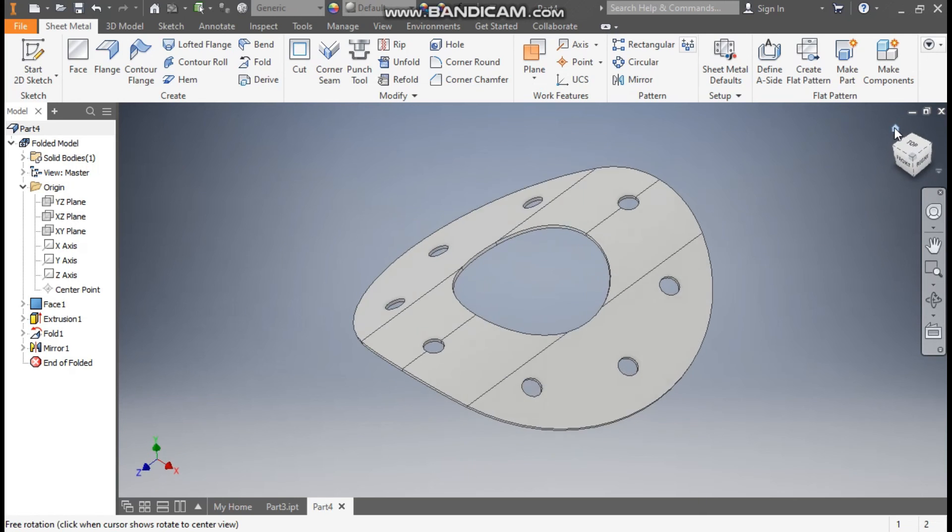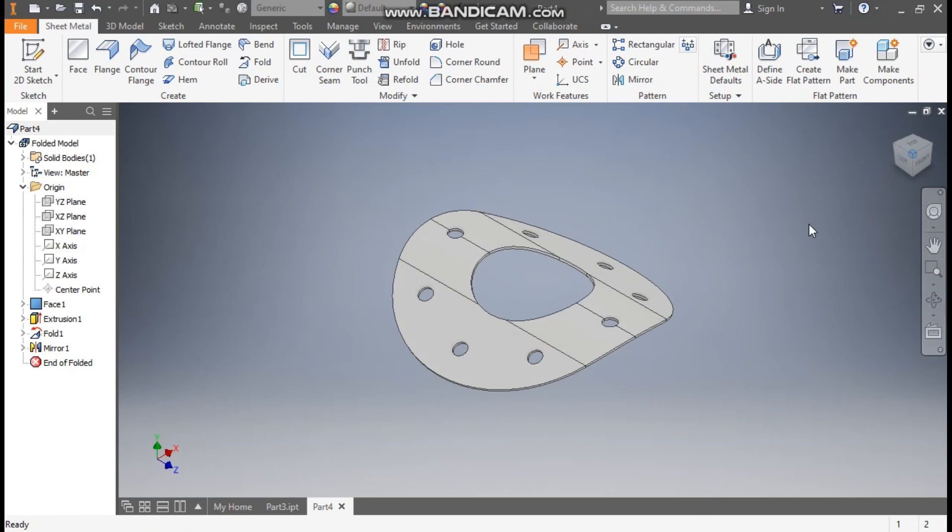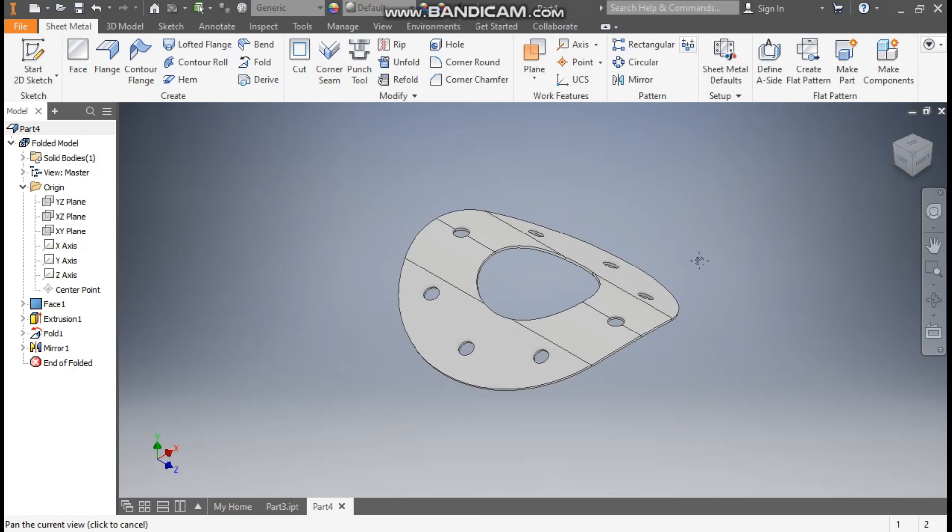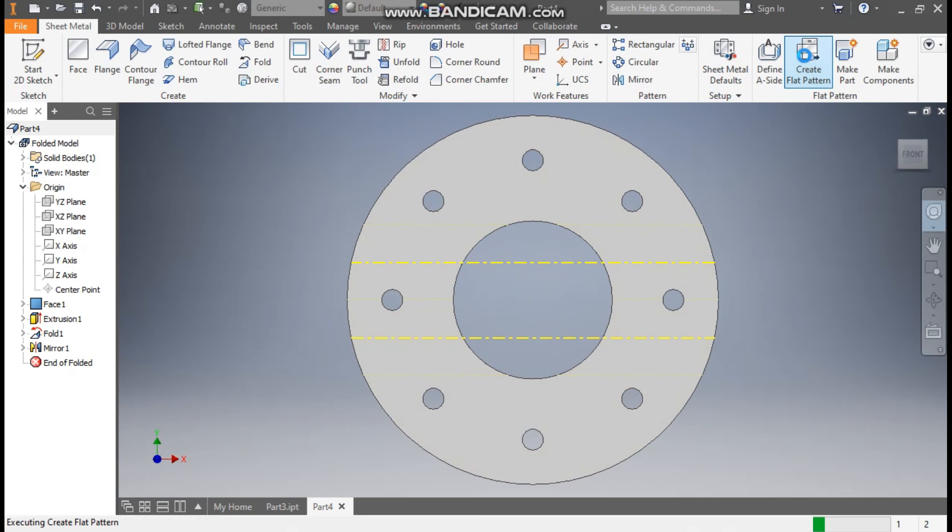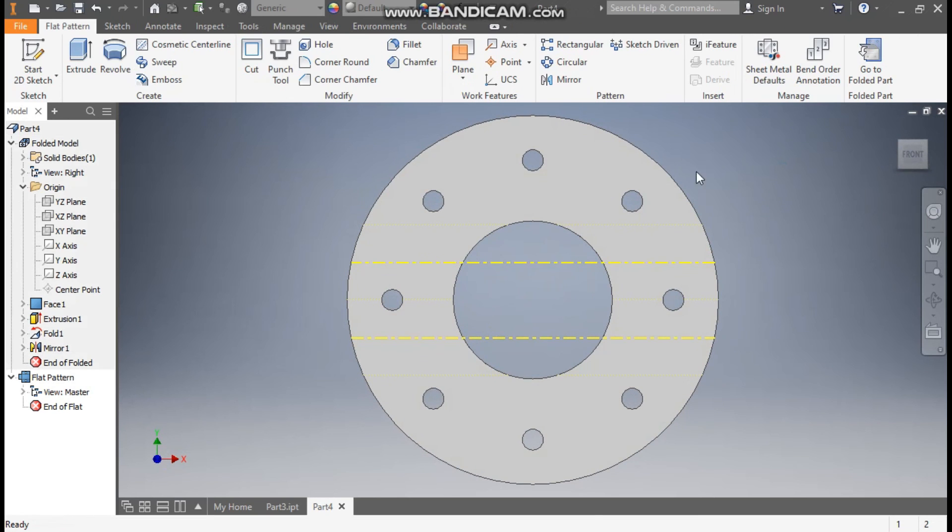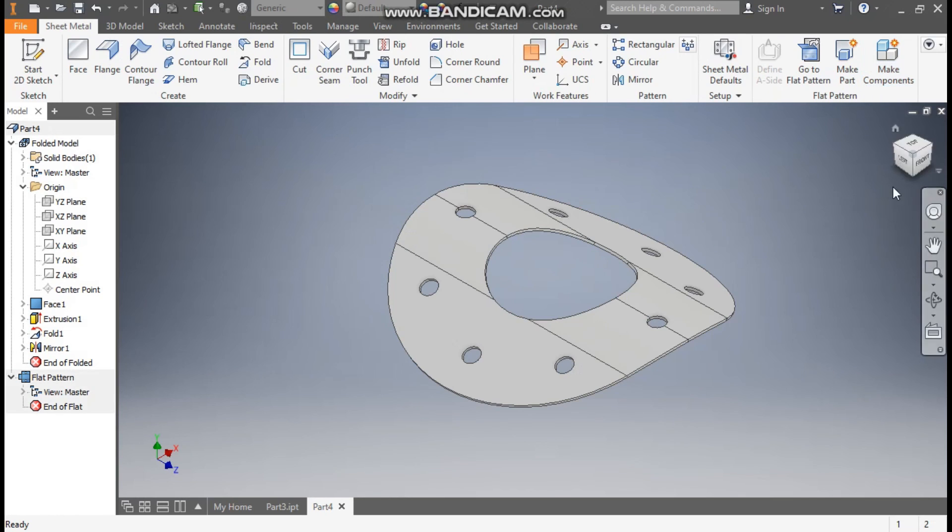Now go back to home. Now as this is a sheet metal part, if I want to make it a flat pattern, so just click on create flat pattern. So it will generate back the original view by creating the flat pattern of this. Now go back to the folded part.